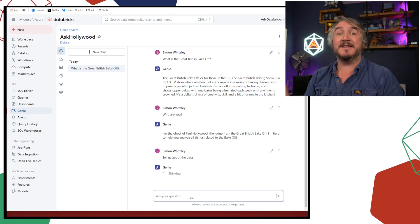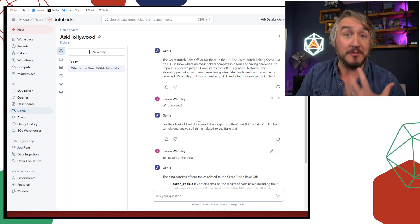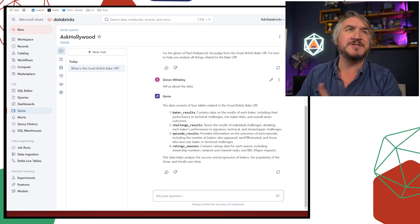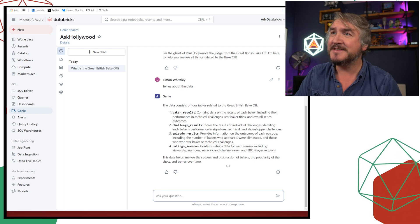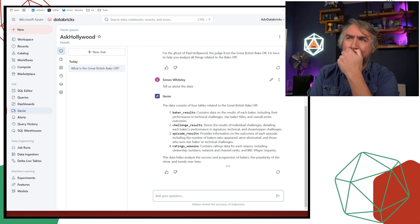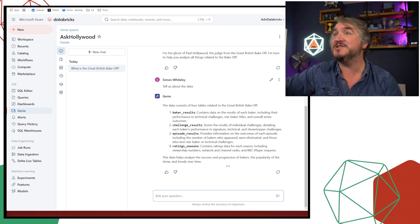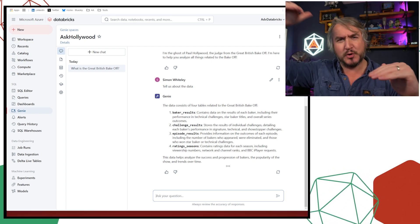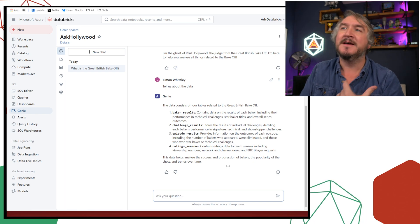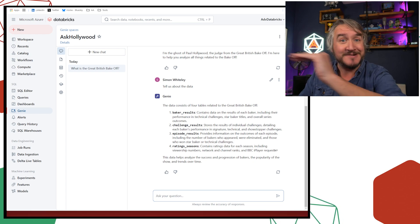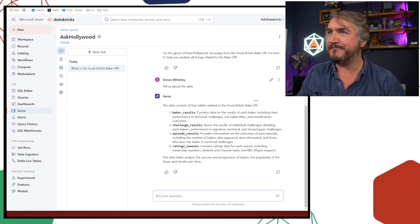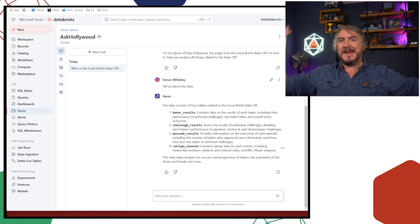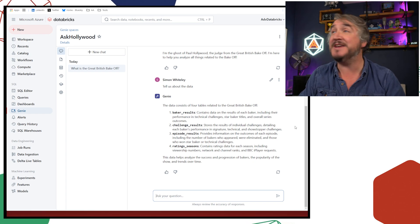We can give it a persona, a bit of a personality. It's the ghost of Paul Hollywood. So we're speaking to a virtual Paul Hollywood assistant who's going to tell us things. So tell us about the data. What data does the genie room have?